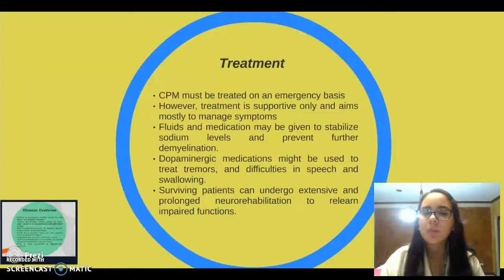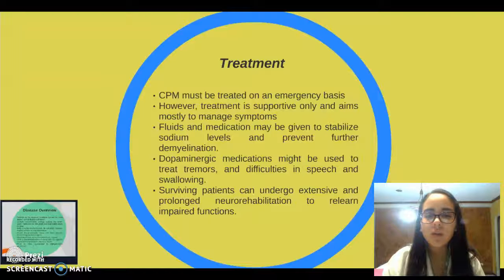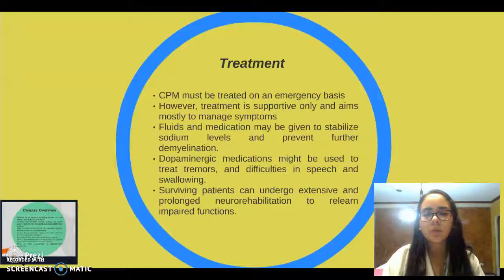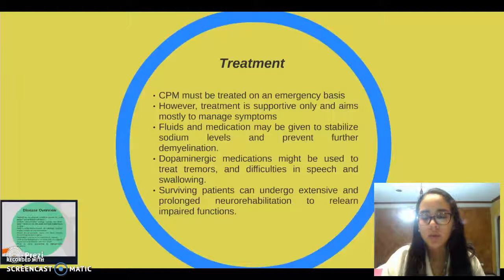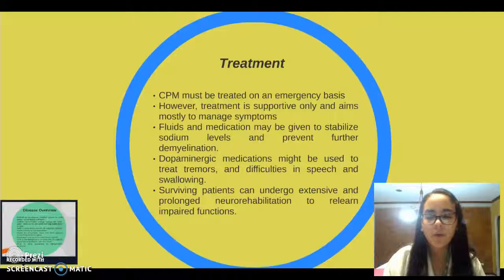Treatment: CPM must be treated on an emergency basis. However, treatment is supportive only and aims mostly to manage symptoms. Fluids and medications may be used to stabilize sodium levels and prevent further demyelination. Dopaminergic medications might be used to treat tremors, difficulty in speech, and swallowing. Surviving patients can undergo extensive and prolonged neurorehabilitation to relearn impaired functions.